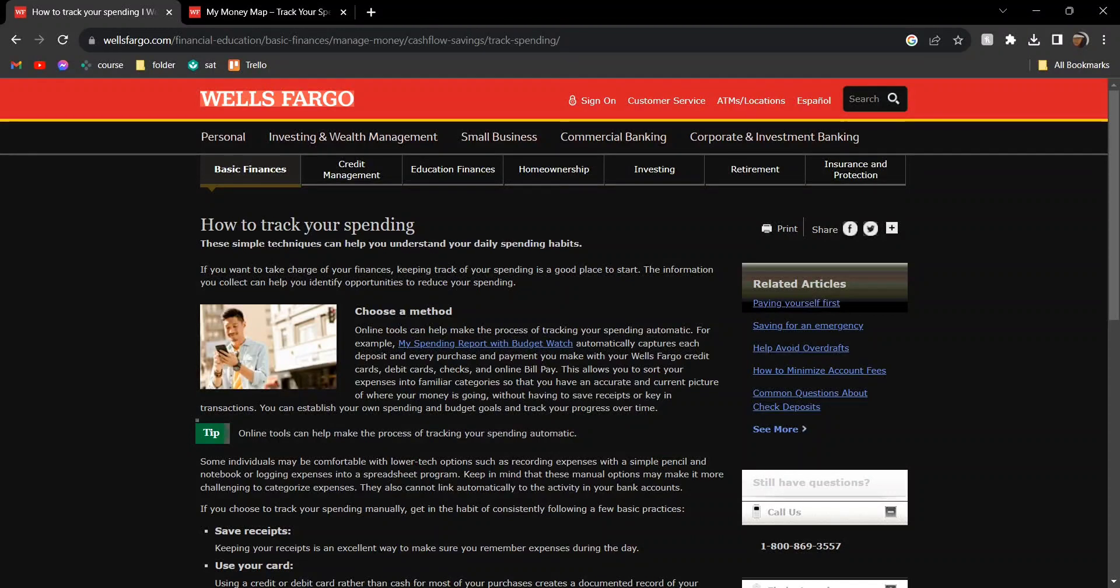Hey guys, today I'm going to show you how to see monthly spending on Wells Fargo app. Make sure you watch till the very end to understand the entire process step by step. There's basically two methods.